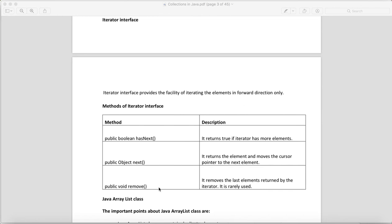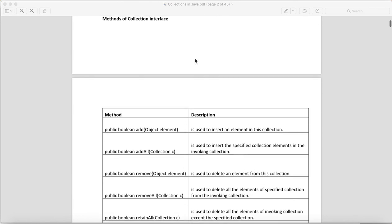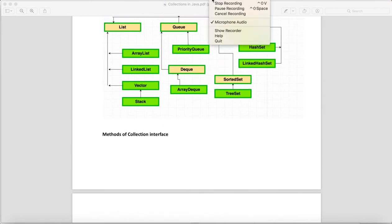In the next video I will talk about ArrayList in the collection framework. With this I am done with the basic introduction of the collection framework. Thank you guys for watching.